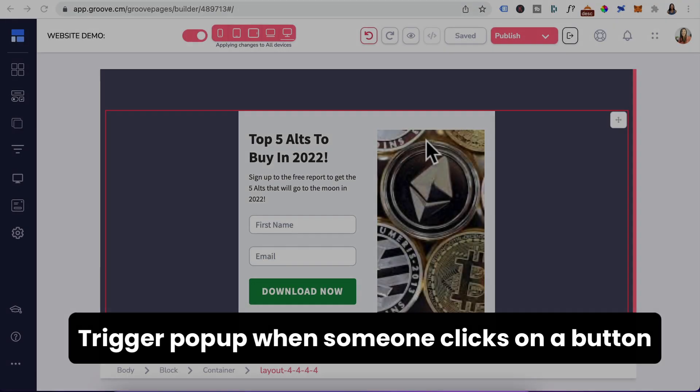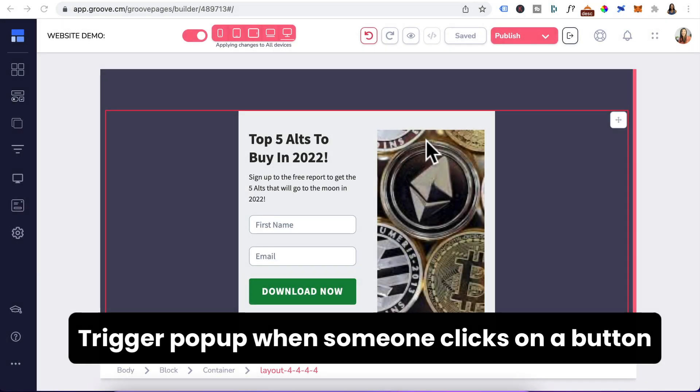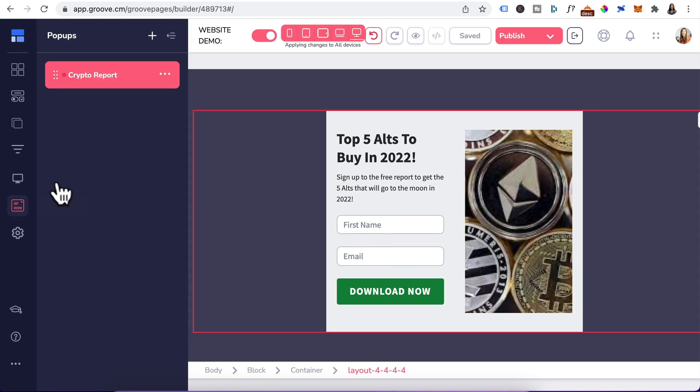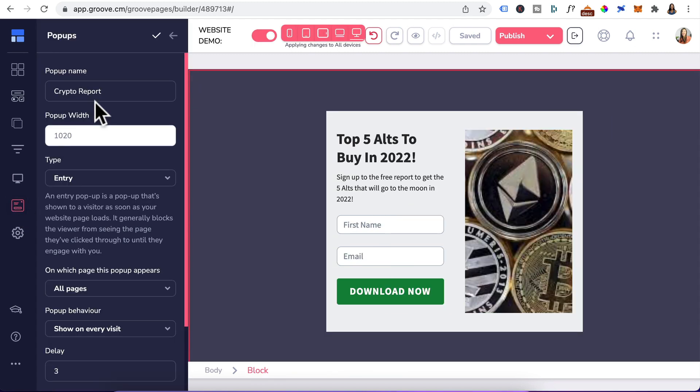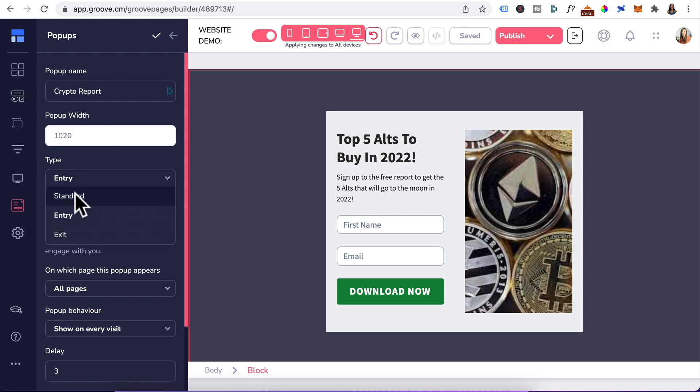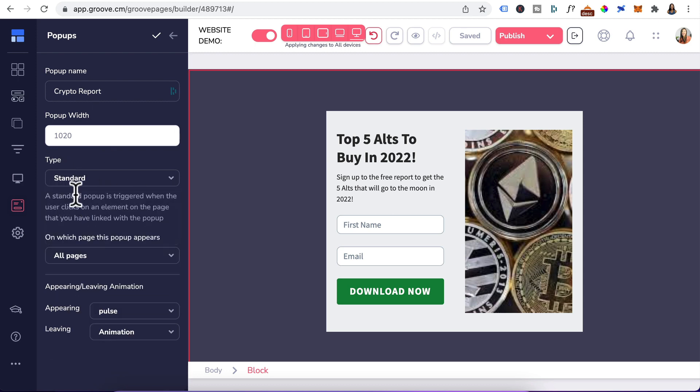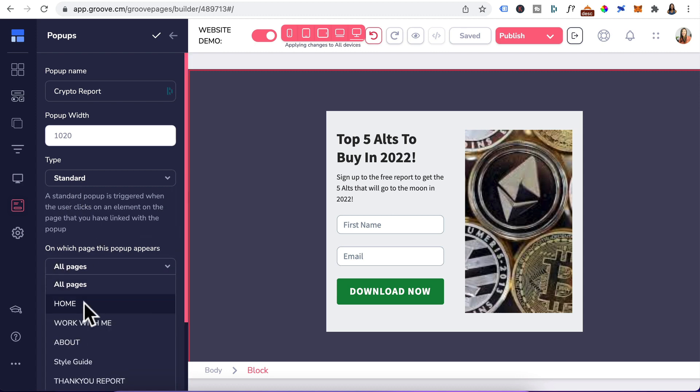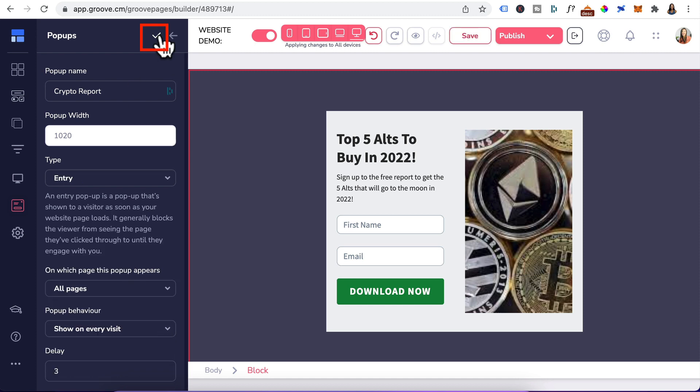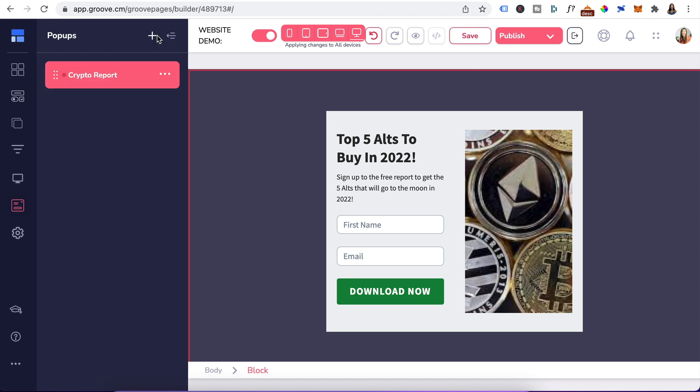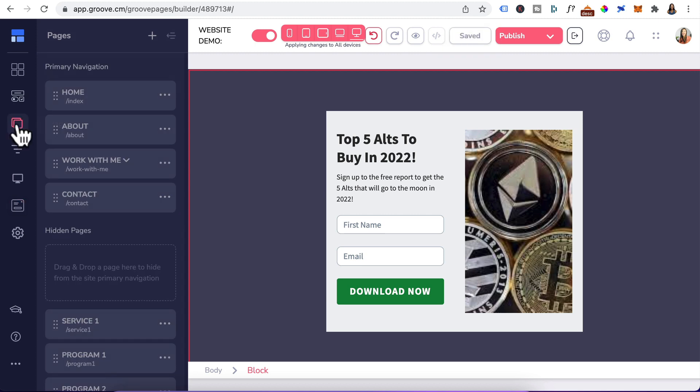Now to trigger this pop-up when someone clicks on a button, head back to pop-ups, click on three dots, edit settings, go down to type, click on the drop-down, select standard. And we want this pop-up to appear when someone clicks on a button on the home page. So I'll go down here and click on home, leave animation as is, go back here and click on the check icon to save it. Click save again, head to pages.